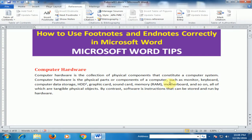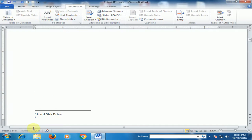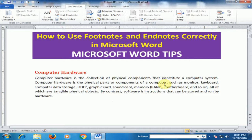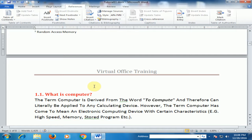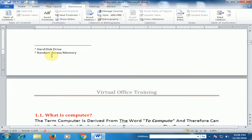Now if you select RAM and go to insert footnote, it will display number 2 — Random Access Memory. You can see number 2 as a superscript in the top right corner of RAM. If you double-click here it will move to the footnotes section.